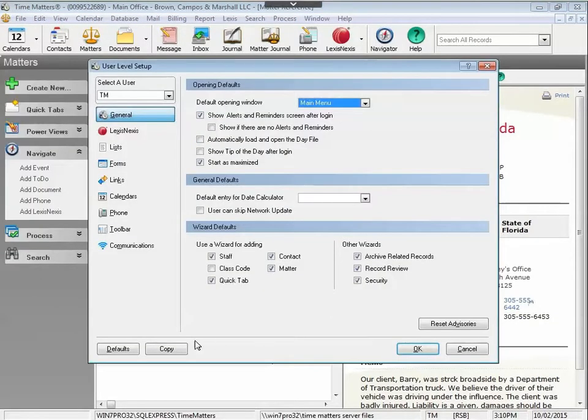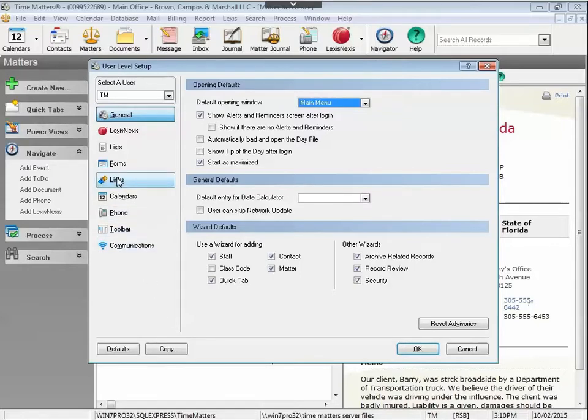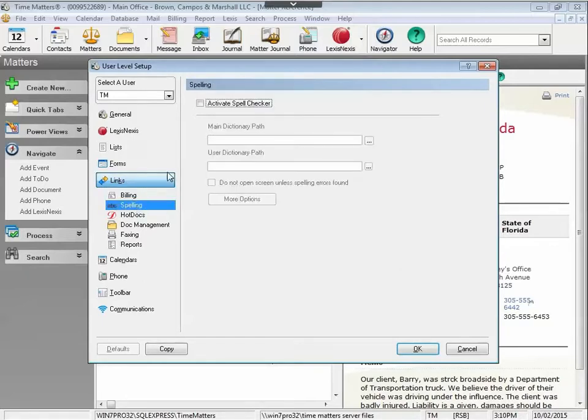On the User Level Setup screen, click on the Links button on the left and the Spelling button underneath. Click on Activate the Spell Checker box.